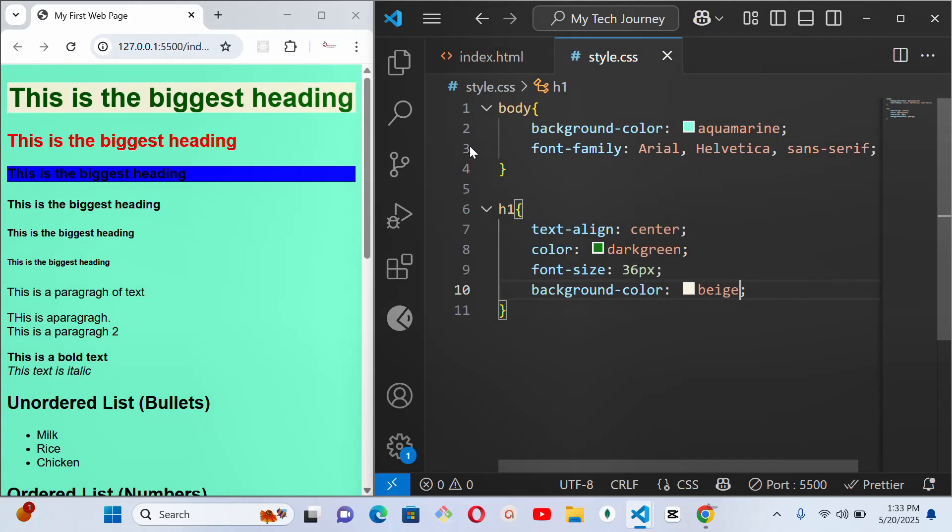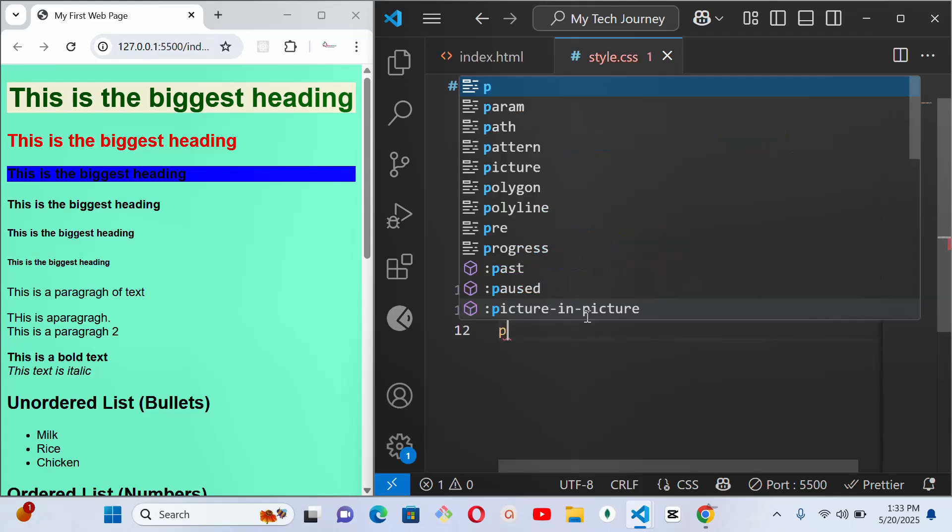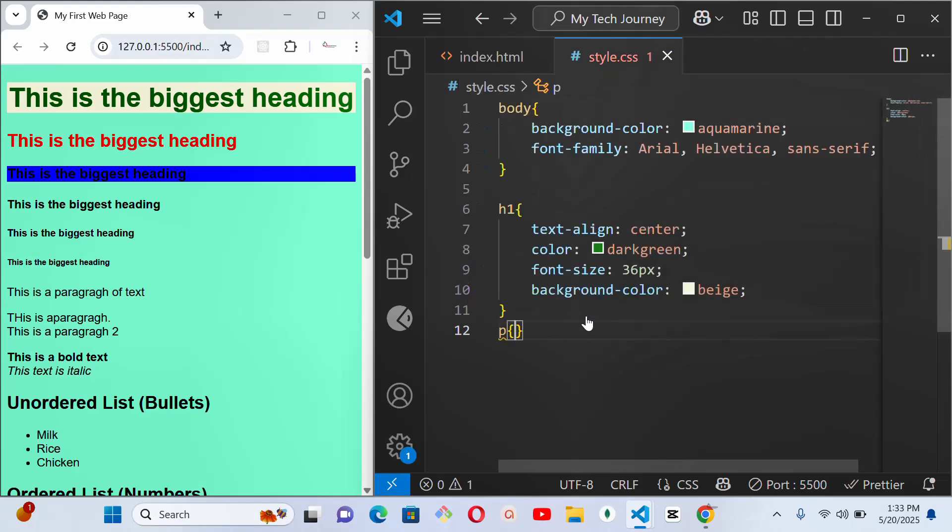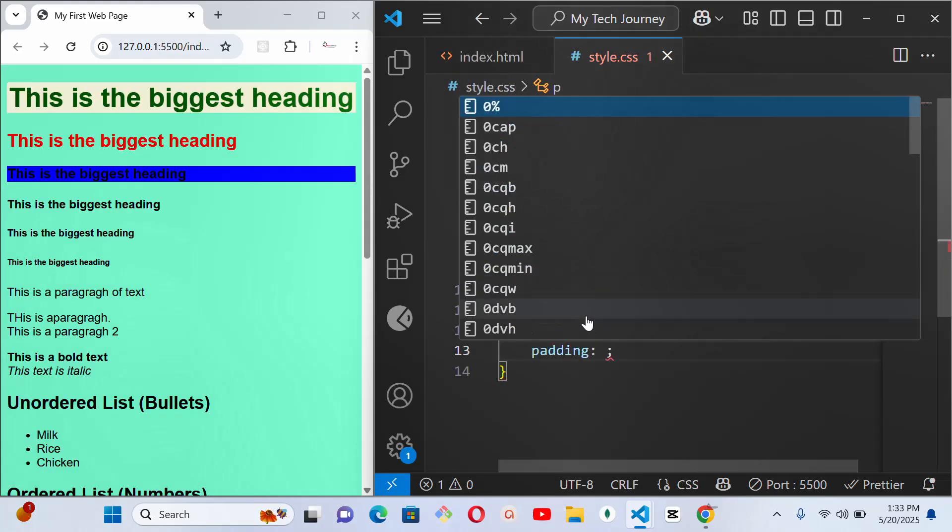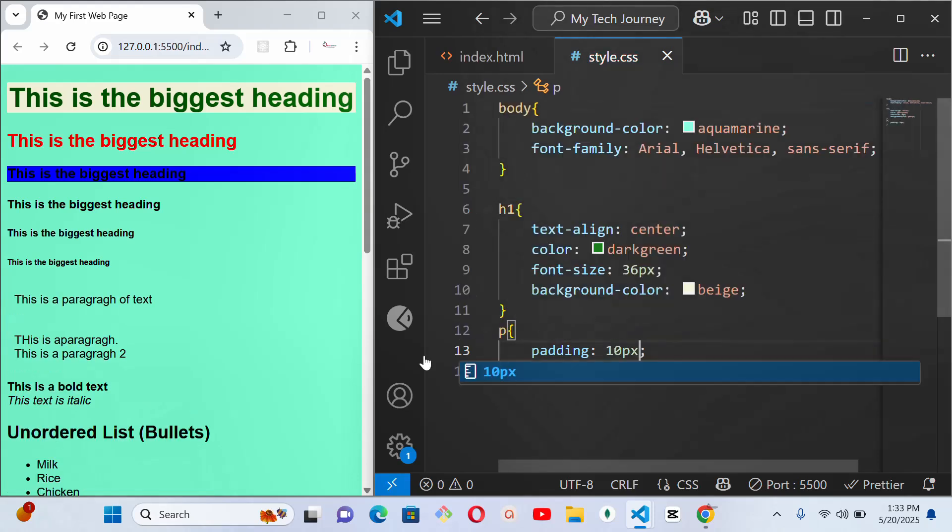So another thing is we can also style our paragraph. All the tags you have inside your HTML file can be styled, or if you have class names, there's something we call class name, IDs, and all of that. You can style them. You are still going to learn a lot, may Allah spare our lives upon goodness. Let me give it a padding of, let's say 10 pixel. So that way it's going to have some space here and here. Can you see our paragraph very well?